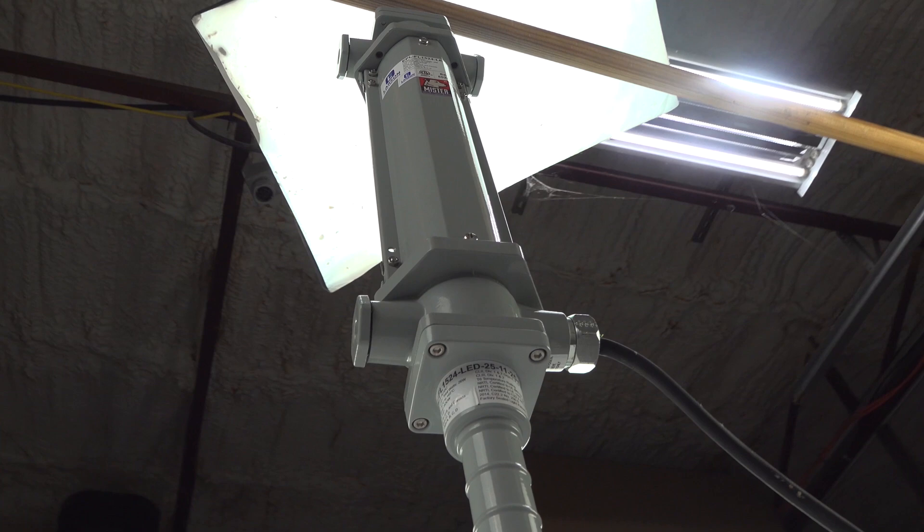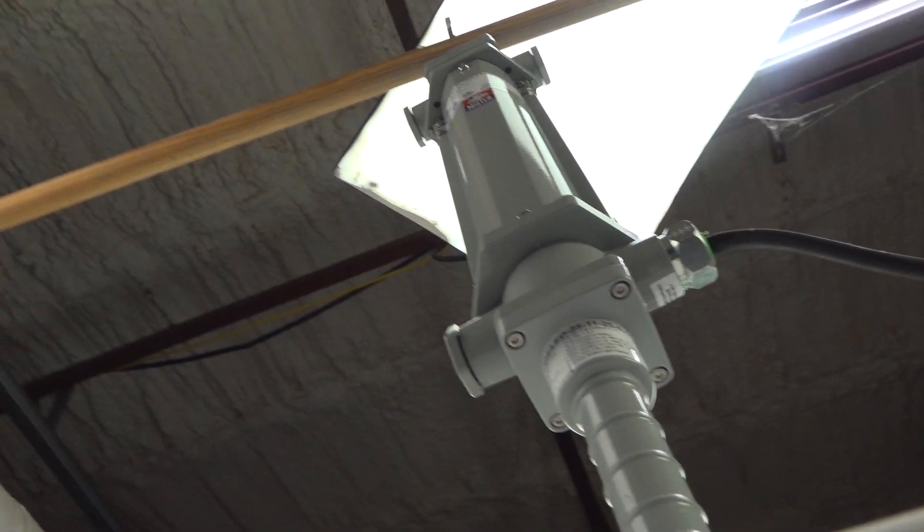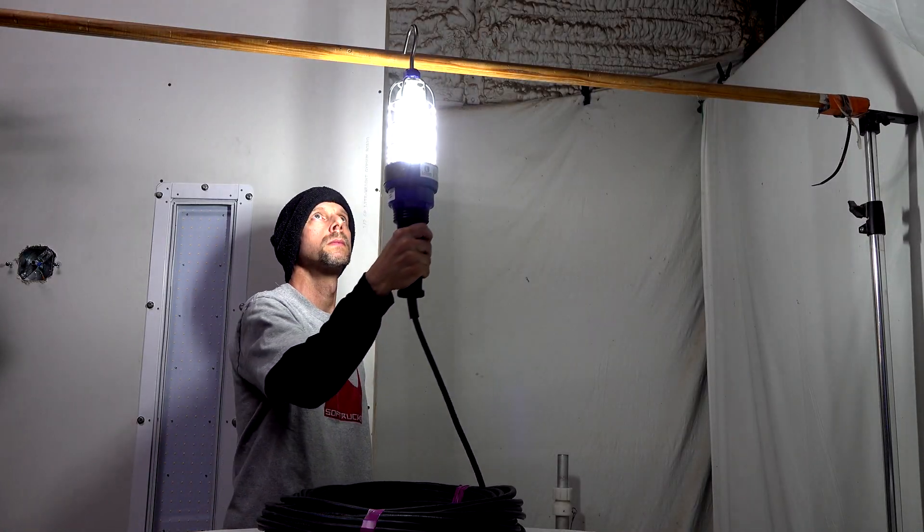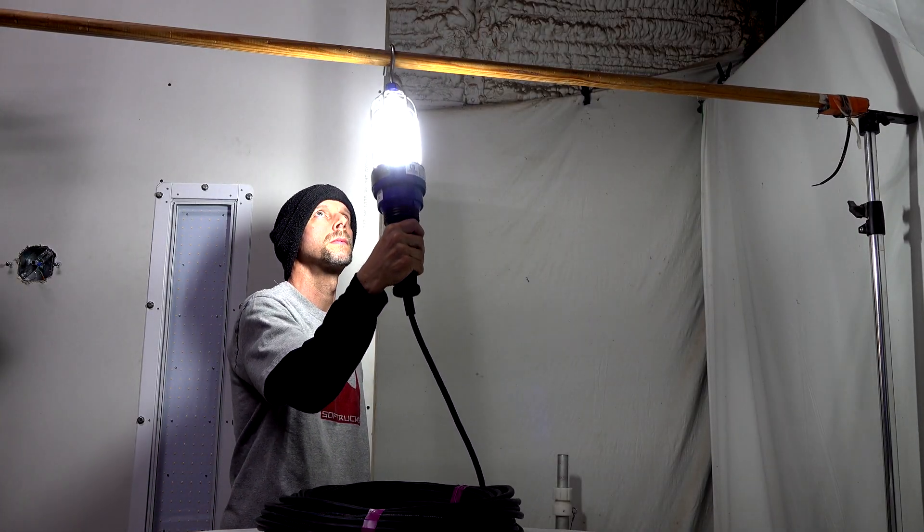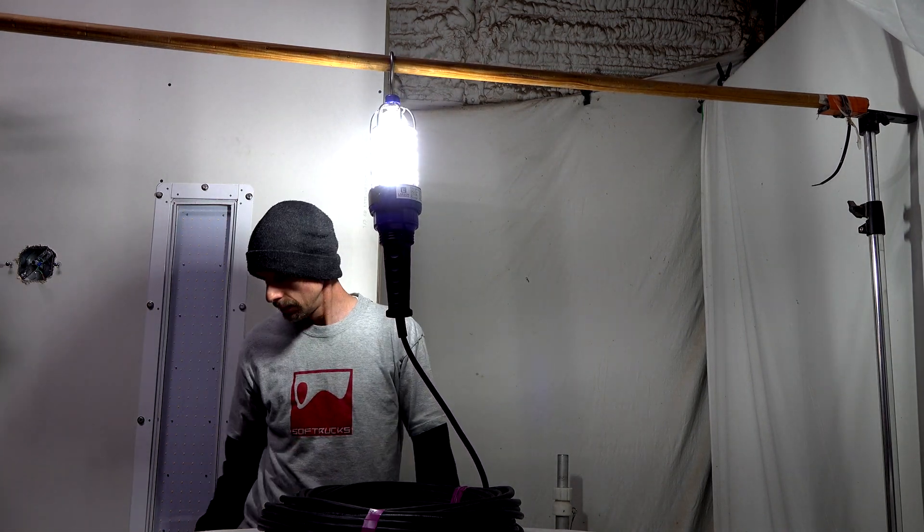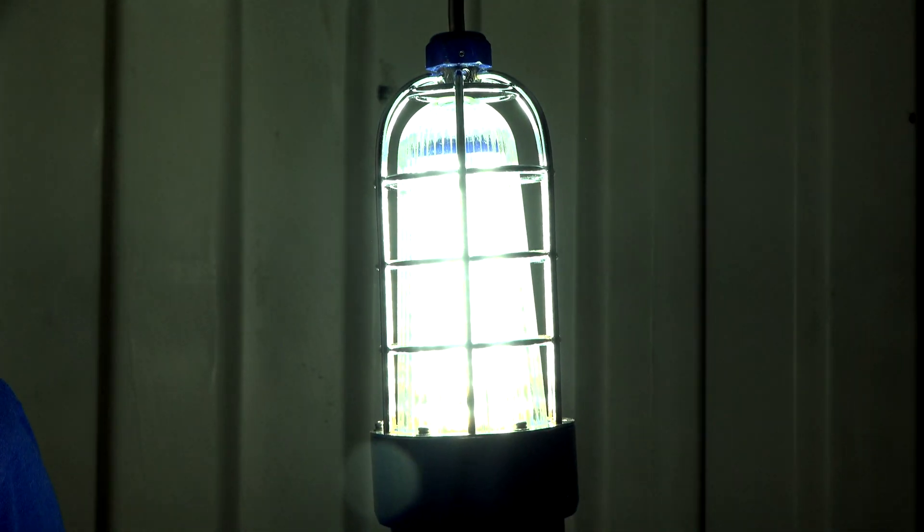Protected by non-sparking construction, individuals can position the lamp close to surfaces using a handle or mount the explosion-proof light with a top-located hook for hands-free operation.